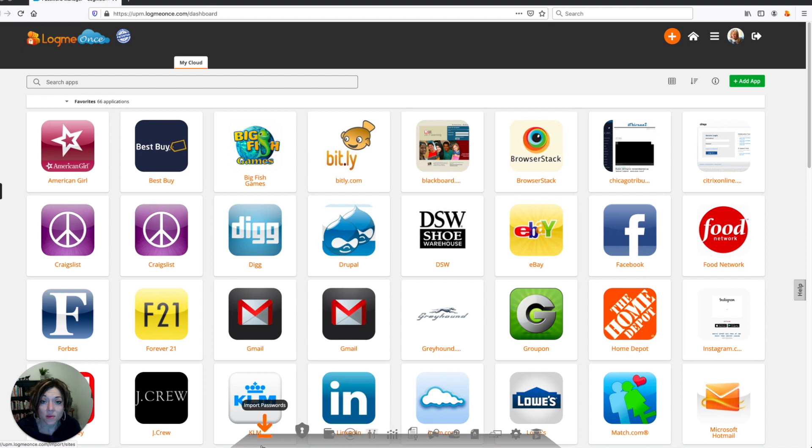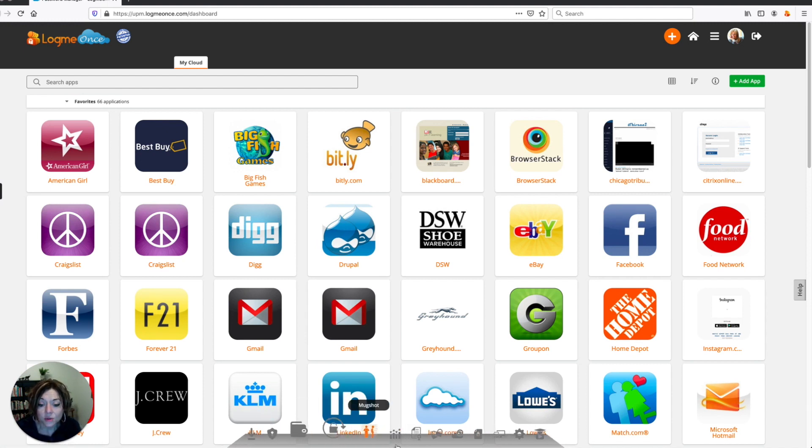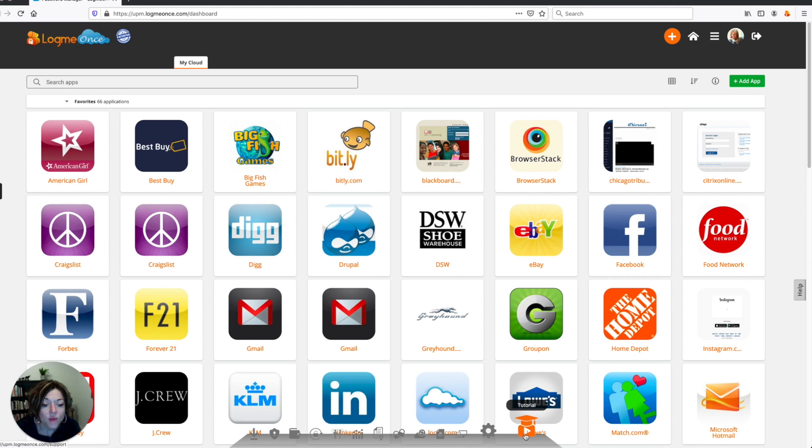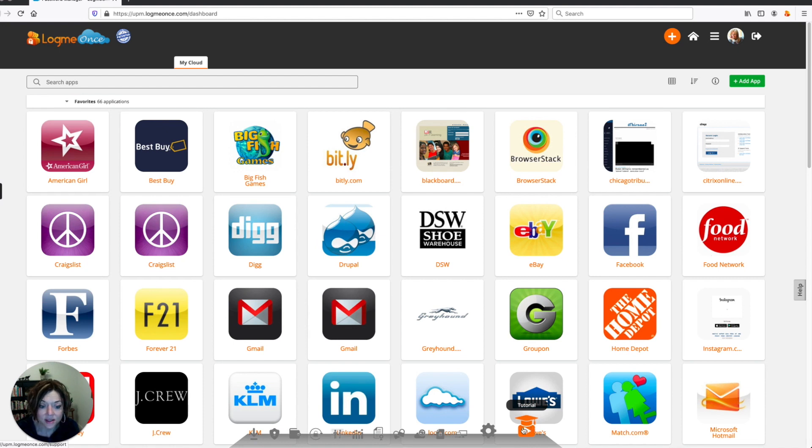A neat thing about LogMeOnce, as you're getting used to it, is that when you're logged in and you're looking at your productivity dock, on the right side you'll find the tutorial. And this can guide you to whatever you want to learn about in the particular section of LogMeOnce that you happen to be using.